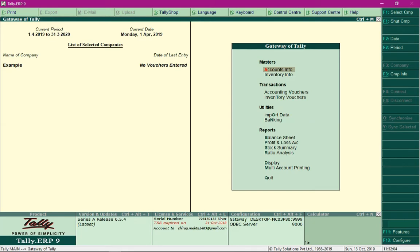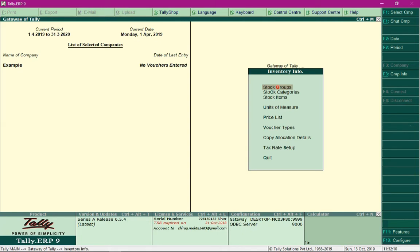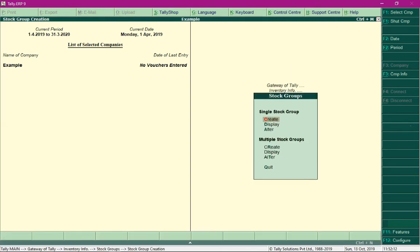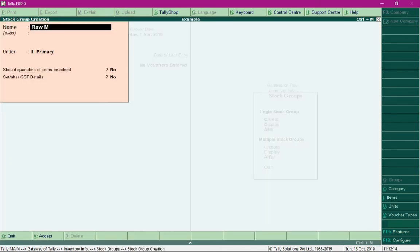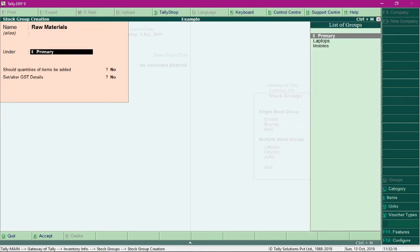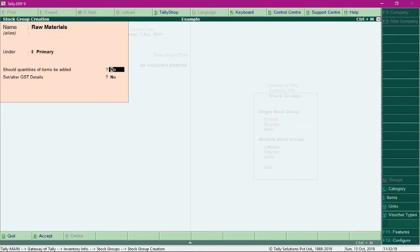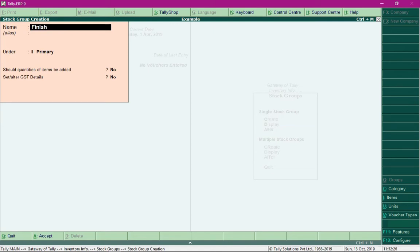Before we proceed with the actual Bill of Materials, let me set up some inventory information, like the creation of stock groups. I'll create a group called 'Raw Materials' and change the option 'Should quantities of items be added' to Yes, then save the group creation. Similarly, I'll create a group called 'Finished Product', change the option to Yes as well, and save.